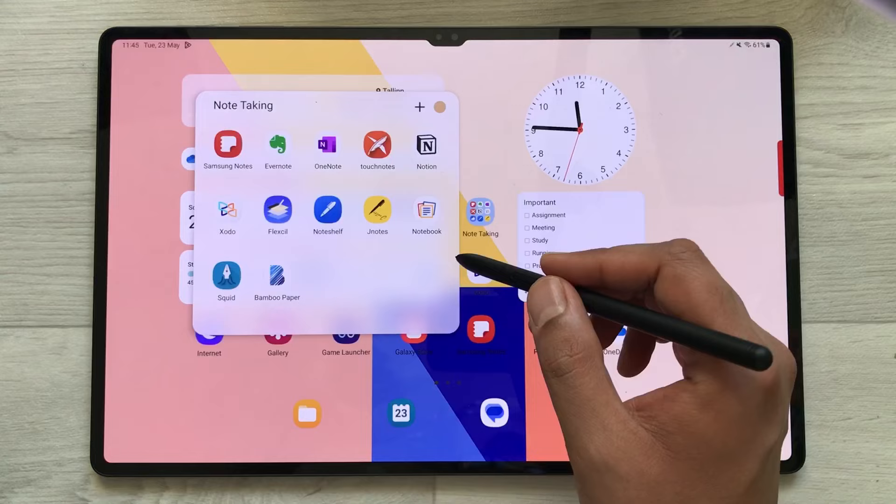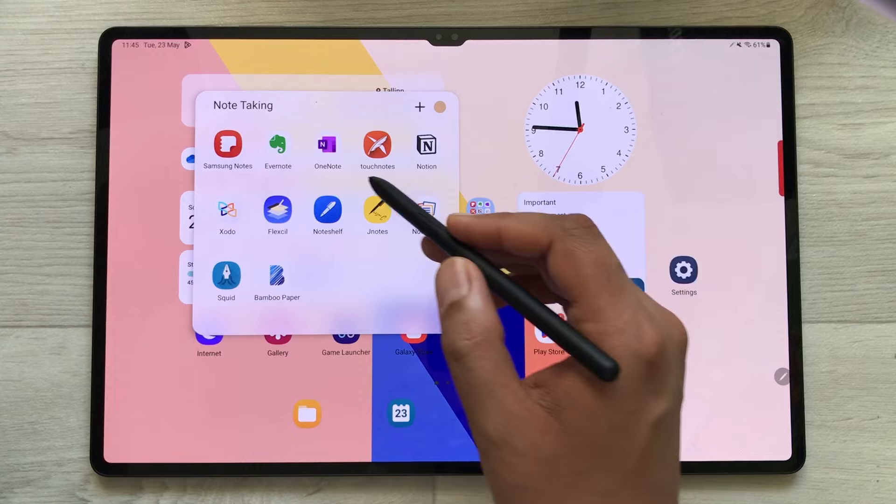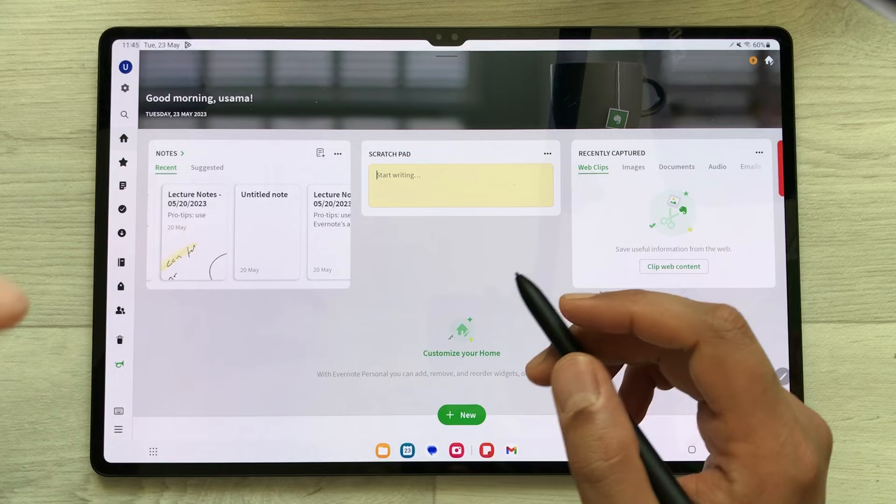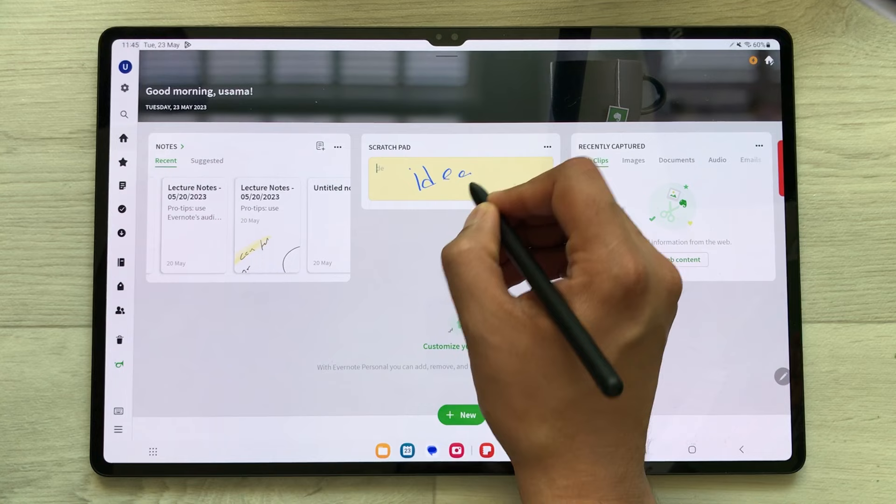The next note taking app is Evernote. In Evernote, you have an amazing dashboard where you have your notes, scratchpad, and recently captured documents, images, or audio files. For example, if you have an idea and you just want to write it, you can just write in this scratchpad.